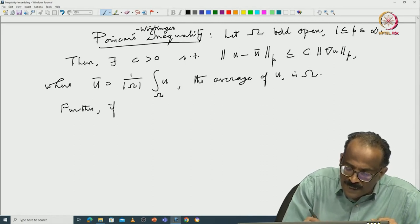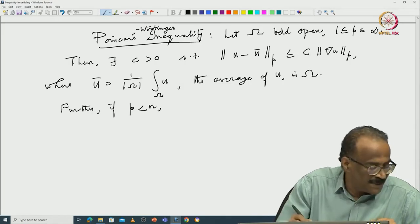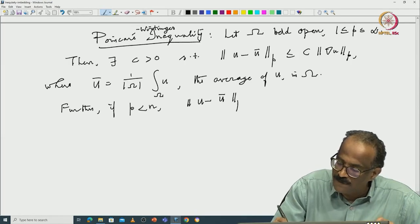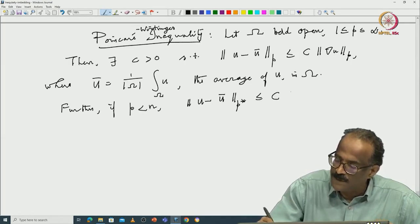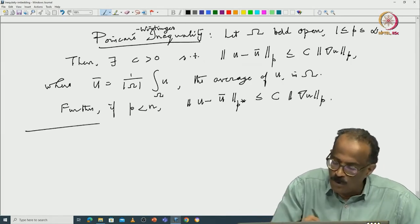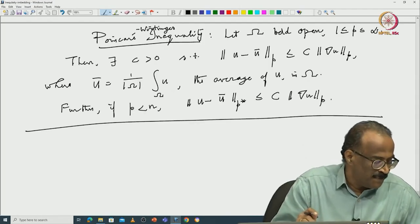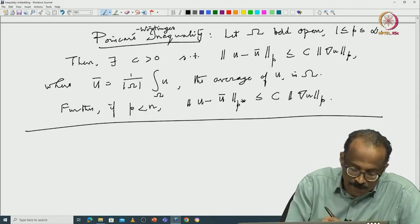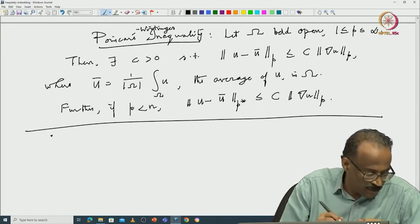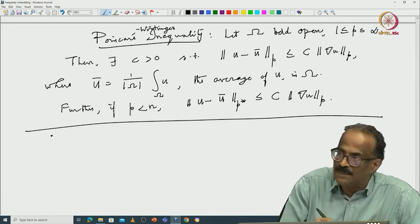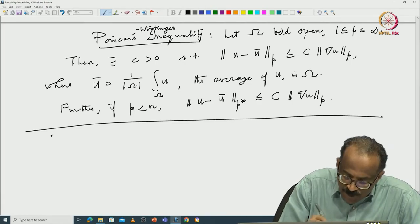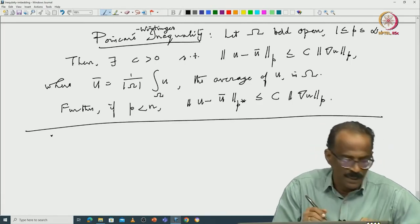Furthermore, if p is less than n, you also get ‖u − u*‖_{L^{p*}} ≤ C ‖∇u‖_{L^p}. This theorem will be a corollary to a more general theorem. The proof can be read from the book — that would be good.